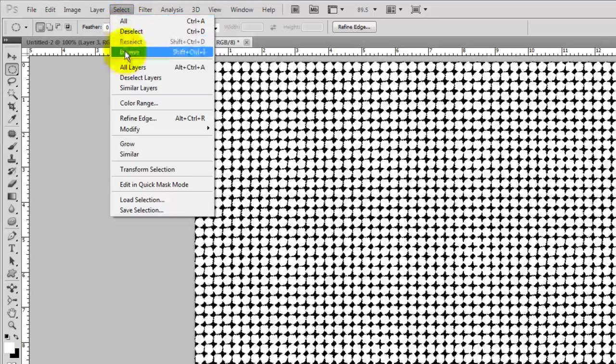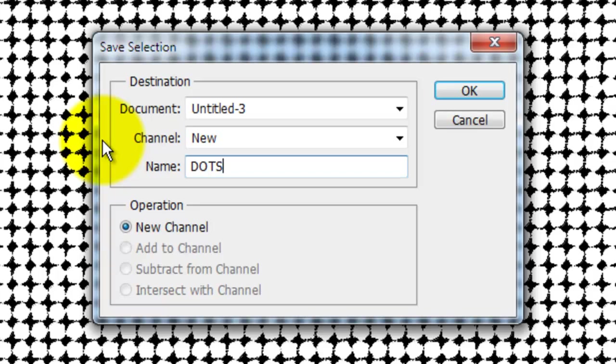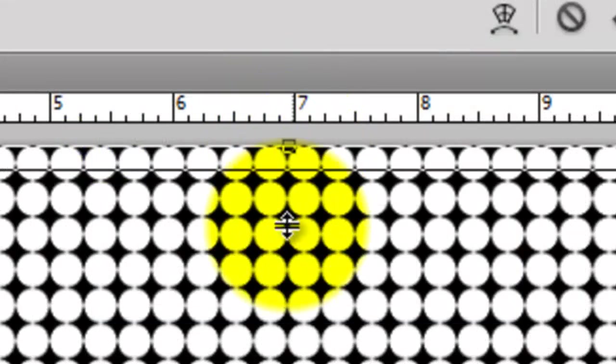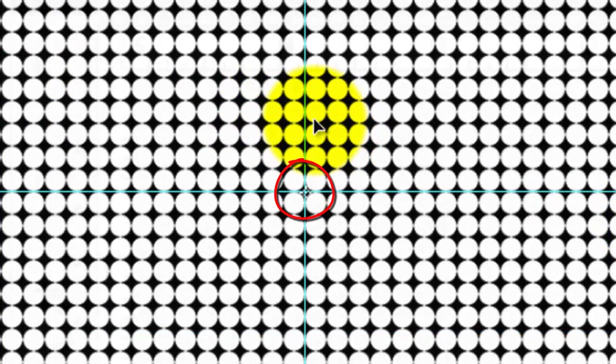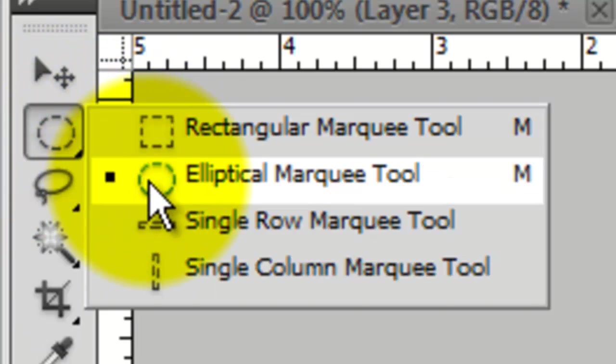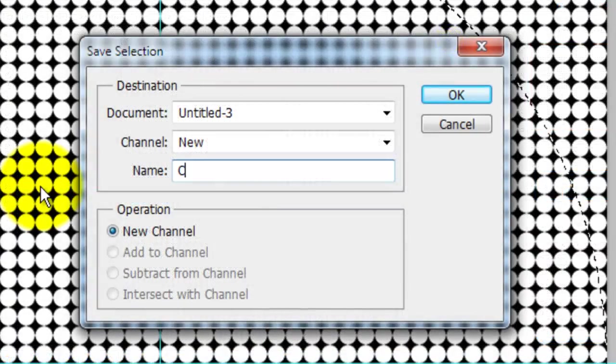Go to Select, Save Selection and we'll type in Dots. Press Ctrl or Cmd D to get rid of the selection. Drag the rulers to the center of this document just like we did before — it should snap into place as long as you have Snap checked. Get your Elliptical Marquee Tool and as before, hold Shift as you click on the crosshair and drag out to the edge. We'll rename the selection Circle. Press Ctrl or Cmd D to get rid of the selection and Ctrl or Cmd H to hide the guidelines.